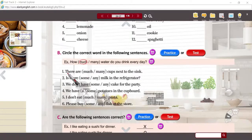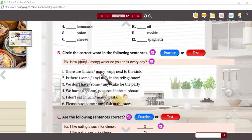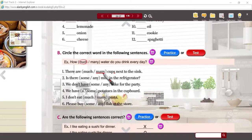That gives us number one: there are many cups next to the sink. We can see the object is plural with an S. So if there can be one cup, there are two cups — you're able to count them. So that's how many. How much water, how many cups.